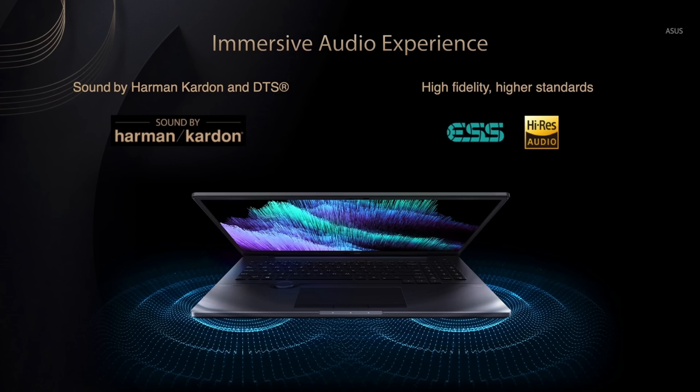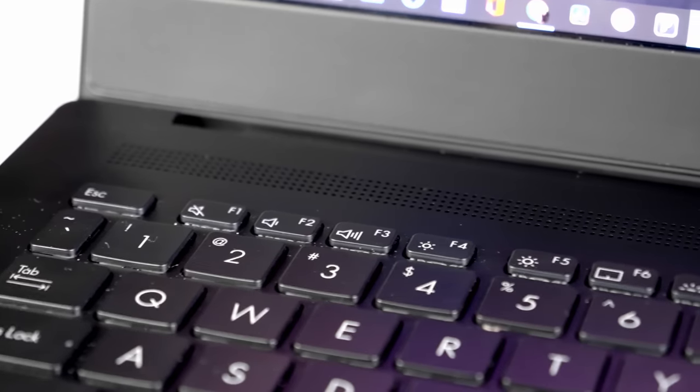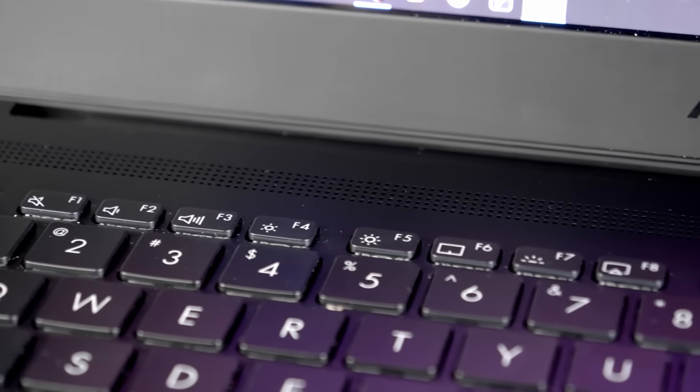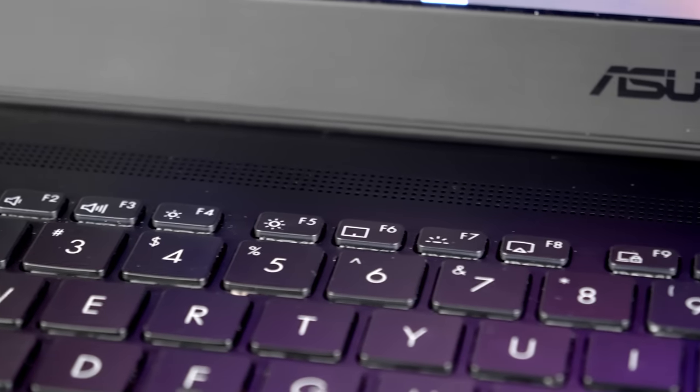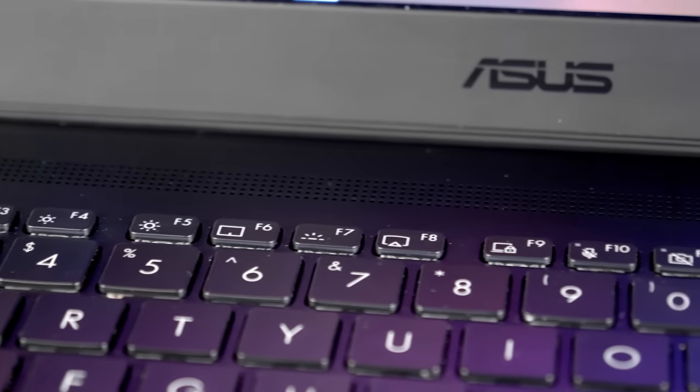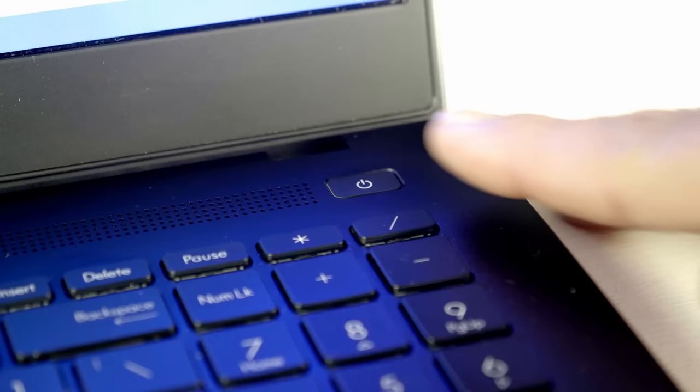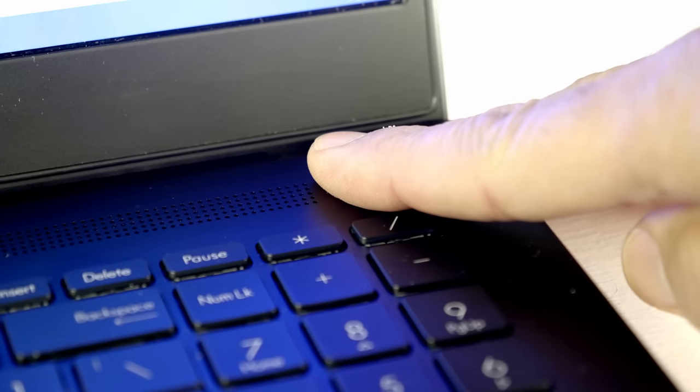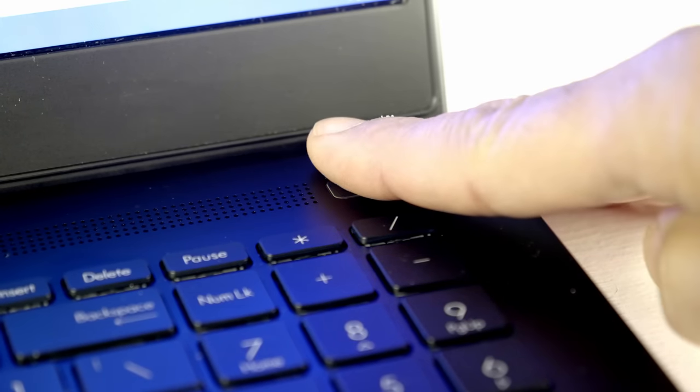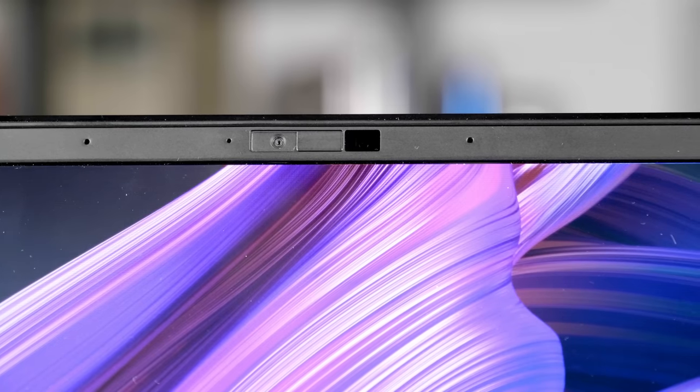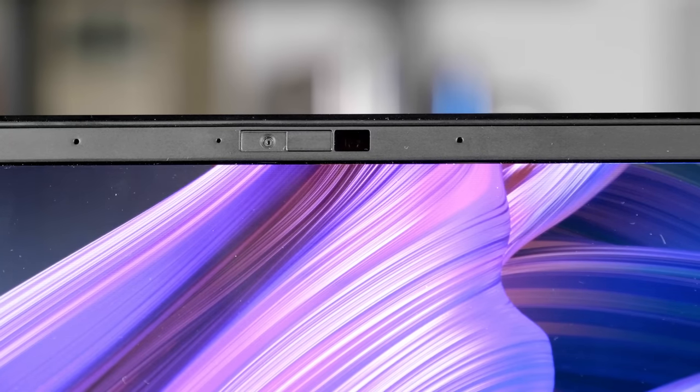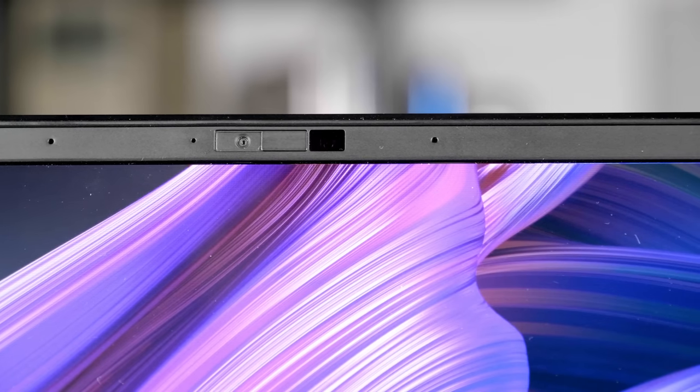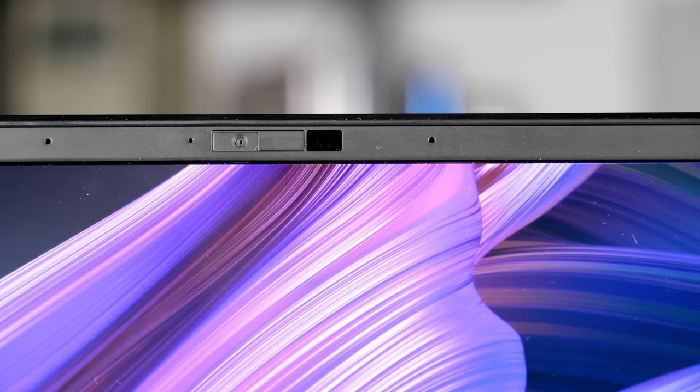For sound, Asus incorporated an audio file grade ESS Sabre DAC promising lower distortion and expanded dynamic range. The speakers are well above average for a laptop like this with decent mid-range sound and acceptable bottom end. Other features include a fingerprint reader on the power button along with a top-mounted IR webcam with Windows Hello support and a privacy shutter.